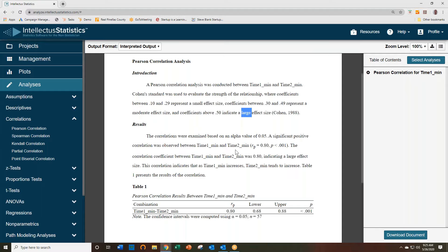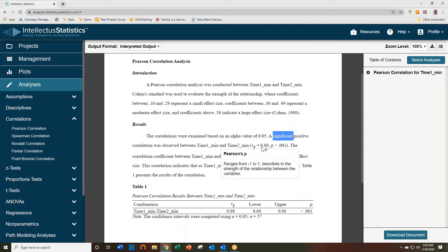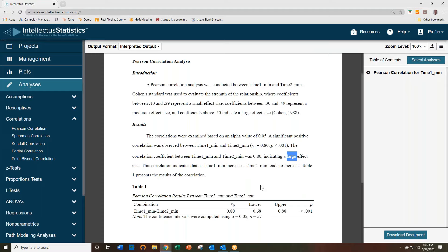And here's the correlation. The correlation observed between time one and time two was significant, and a correlation of that magnitude of .80 indicates a large effect size. And then here's the interpretation.